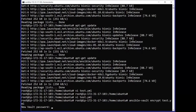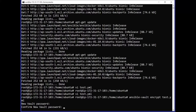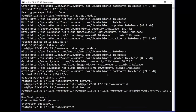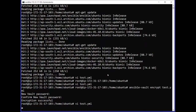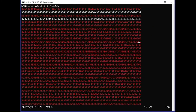I will enter my password, and by default the password will be in hidden format. After entering the password, the encryption will be successful. If we again try to open the same file, all the data in the file will be shown in encrypted form.